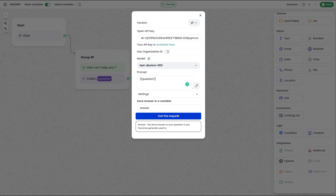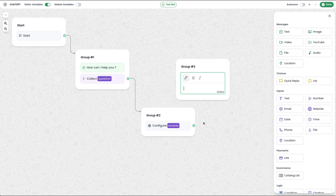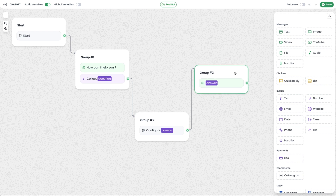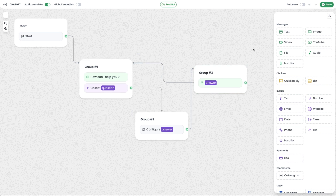Next, I will send the response to the user. I will click the text block and select the answer variable. I will send the response to the user and save. We have already tested the WhatsApp setup.